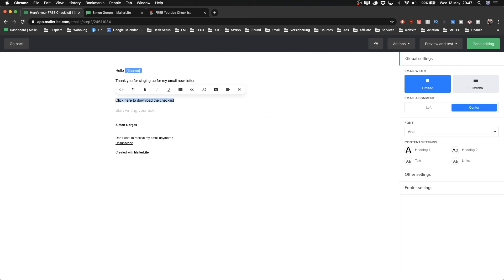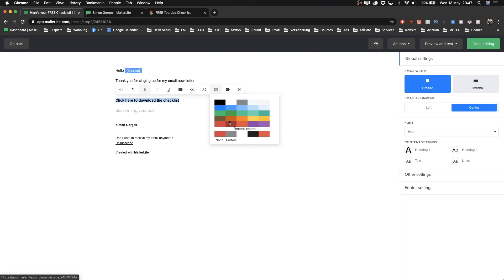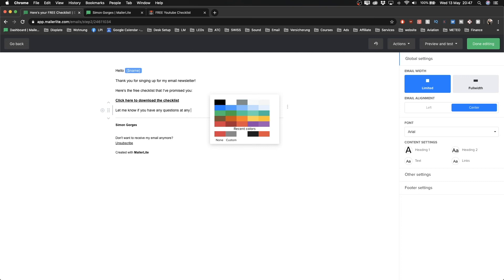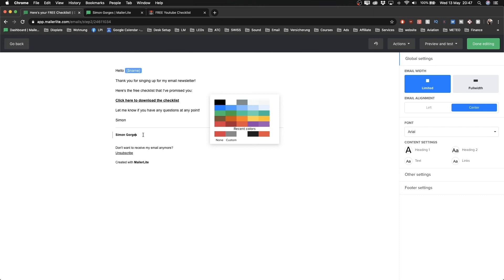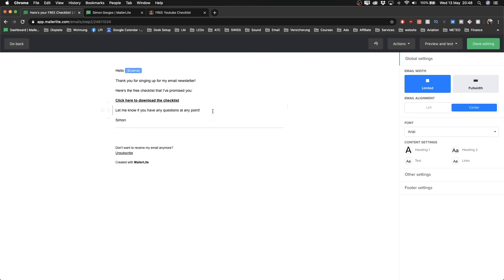I'll set it to open in a new tab, click Insert, and now it's underlined as a hyperlink - when people click it they'll get to the Dropbox folder. I'll make it bold so it stands out. You can also change the color, but I'll leave it black. I'll finish the email by saying 'Let me know if you have any questions at any point' and sign off with 'Simon.' Obviously spend more time on yours and write however you naturally write - the more personal it is, the more people trust you and build a relationship, which is very important in marketing.